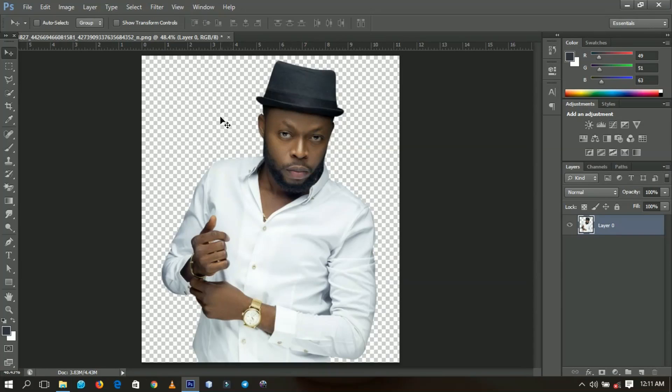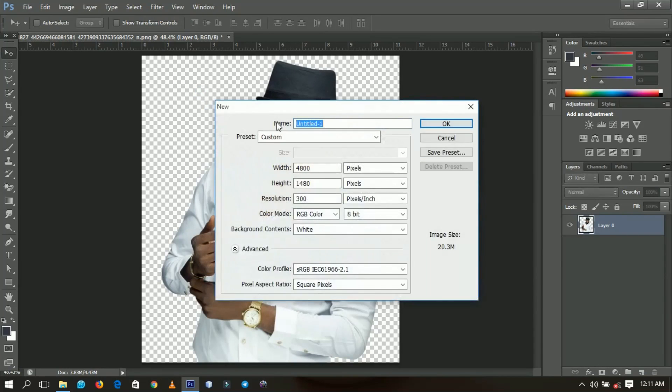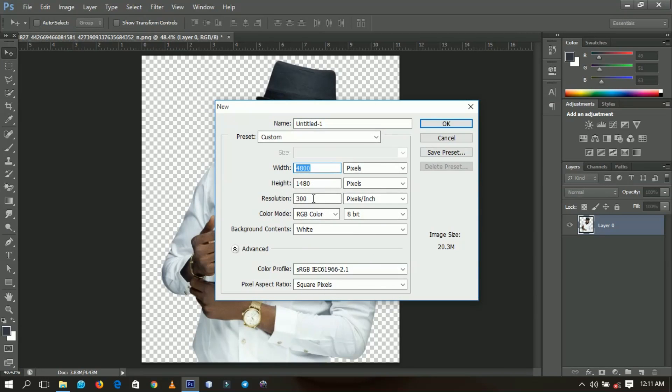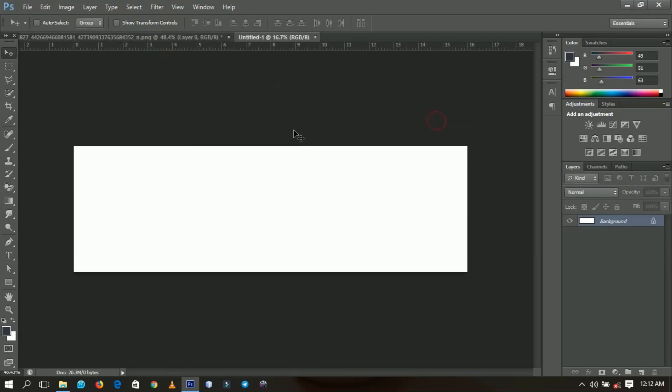So without further ado, let's get into the video. I'm going to use the size 4800 by 1480, all in pixels, and I'm going to maintain the resolution at 300. So I'll click OK and then we get started.